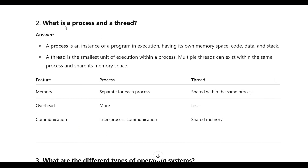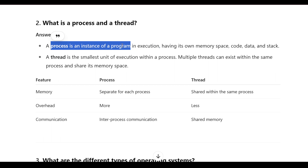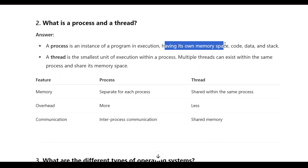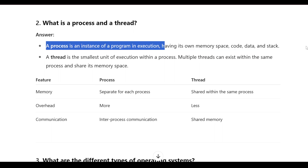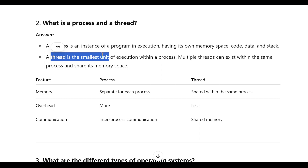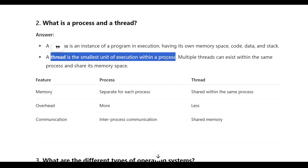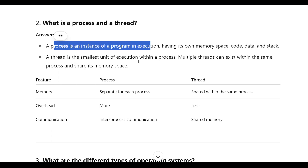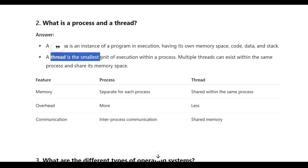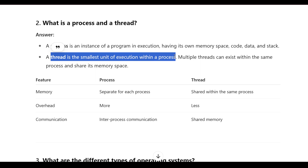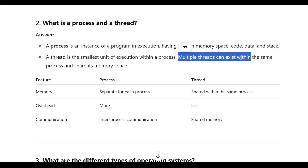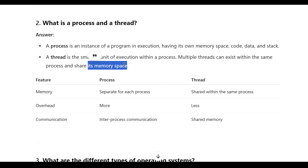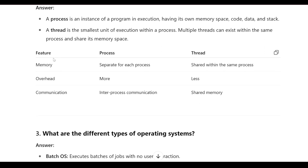What is a process and a thread? A process is an instance of a program in execution, having its own memory space, code, data, and stack. A thread is the smallest unit of execution within a process. Multiple threads can exist within the same process and share its memory space.